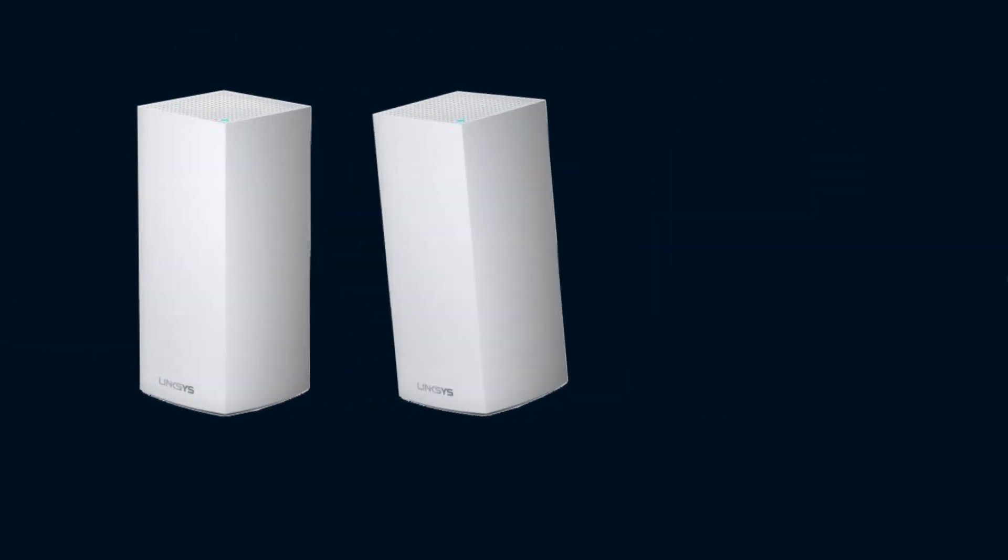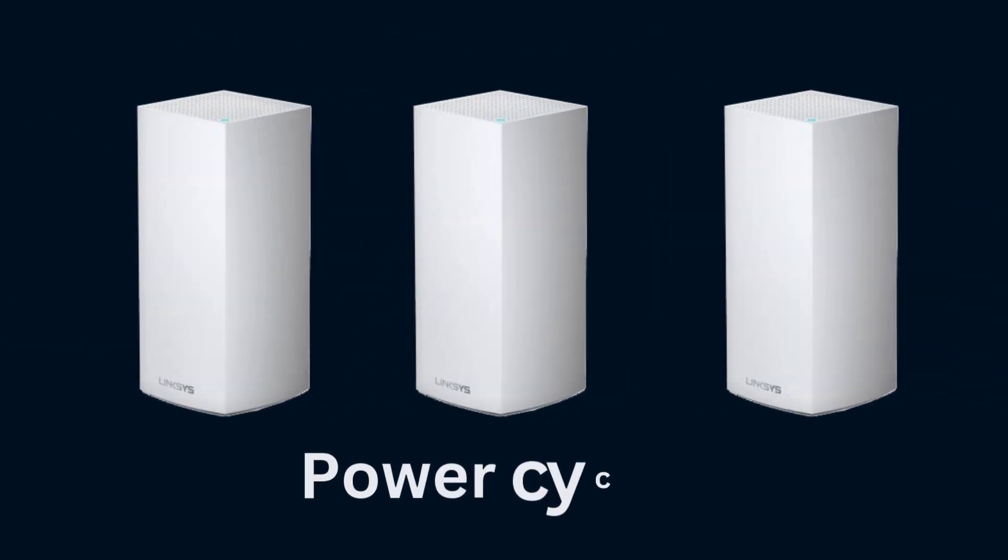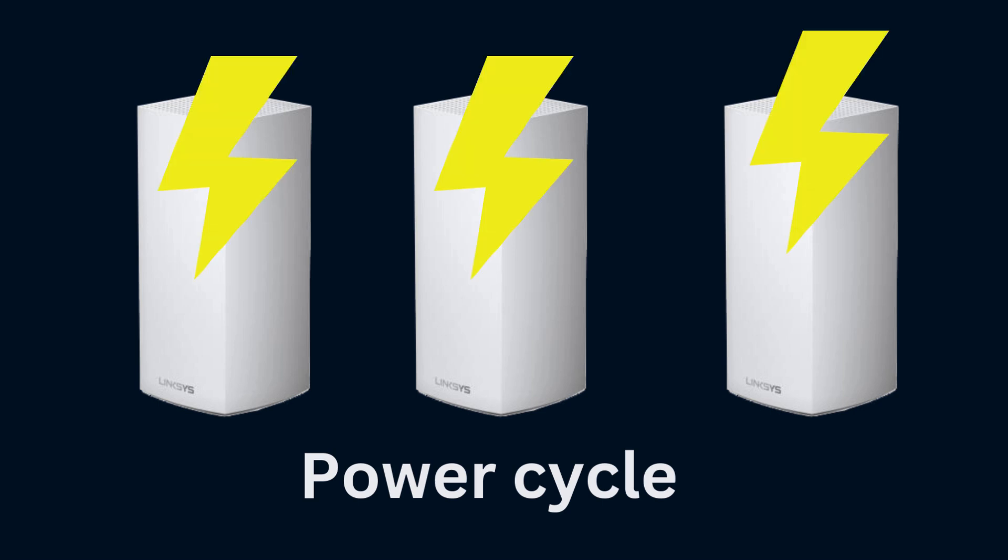You need to unplug each VLOP node from power source or from modem for one minute, then plug them back. Always make connection first, then power on all the devices at the same time.